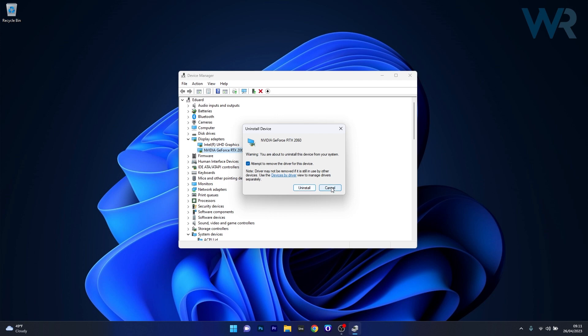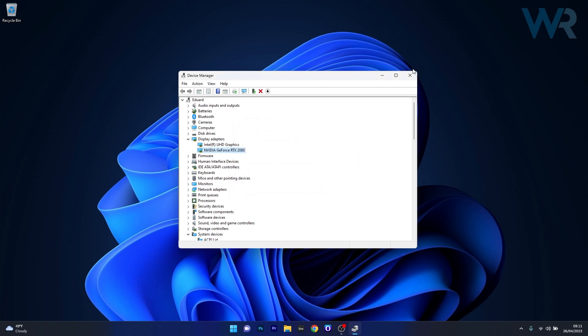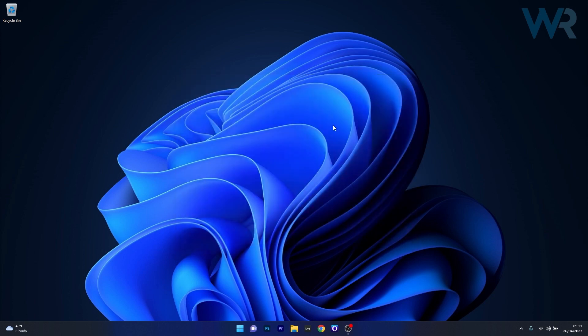Afterwards, close this window and restart your computer. The drivers will be automatically reinstalled on your PC, and then you can check if the problem still persists.